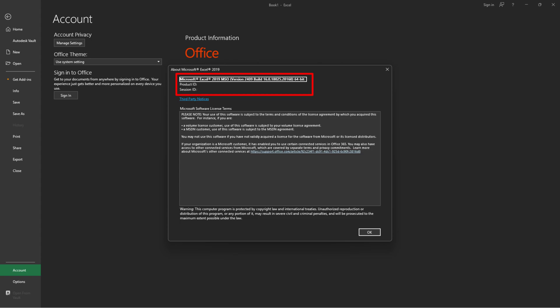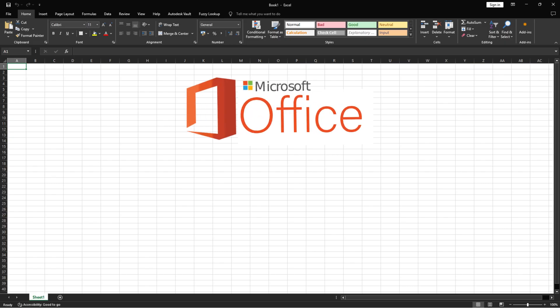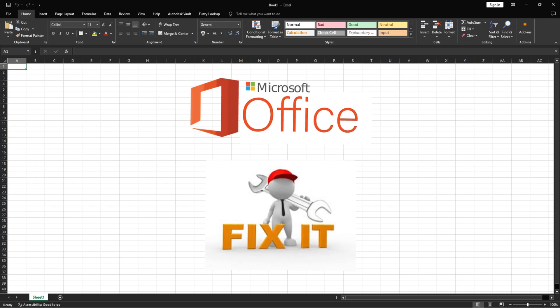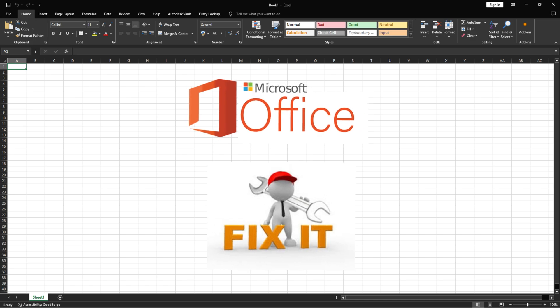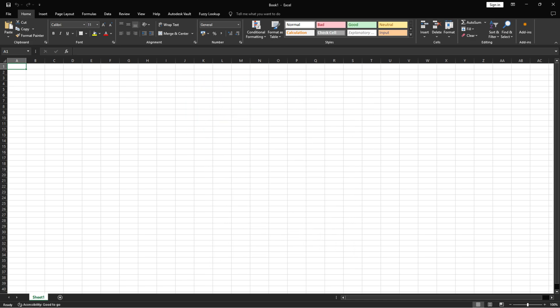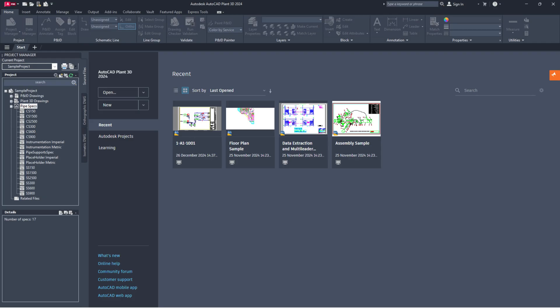If you're still facing the issue, try repairing your Microsoft Office installation. Sometimes, the software can have small errors that can be fixed with a quick repair. Check if that resolves the issue.